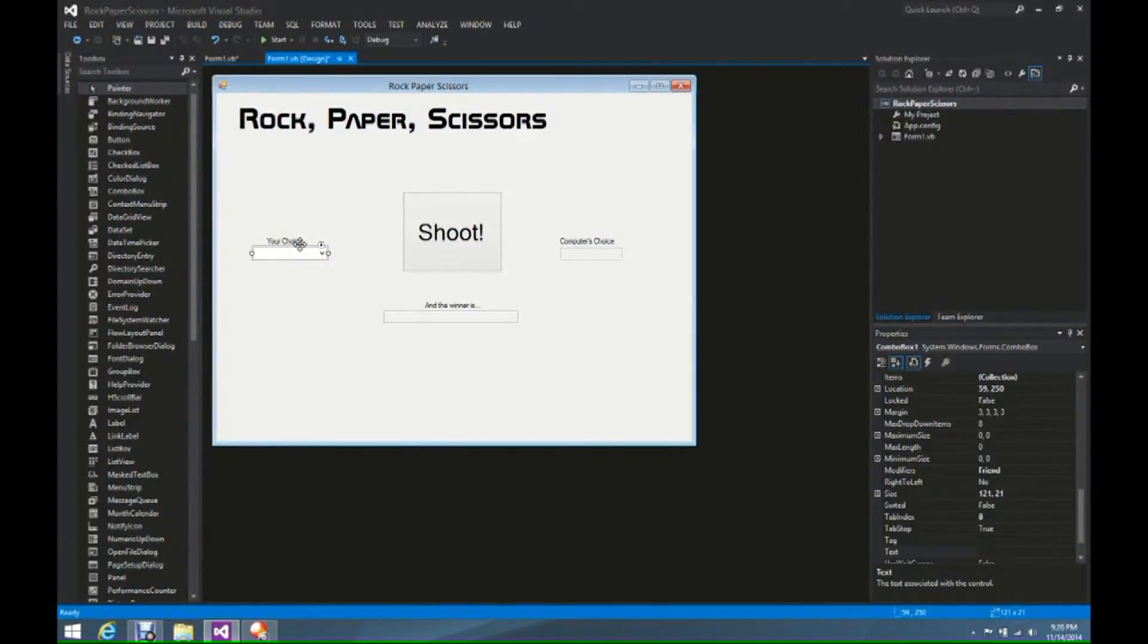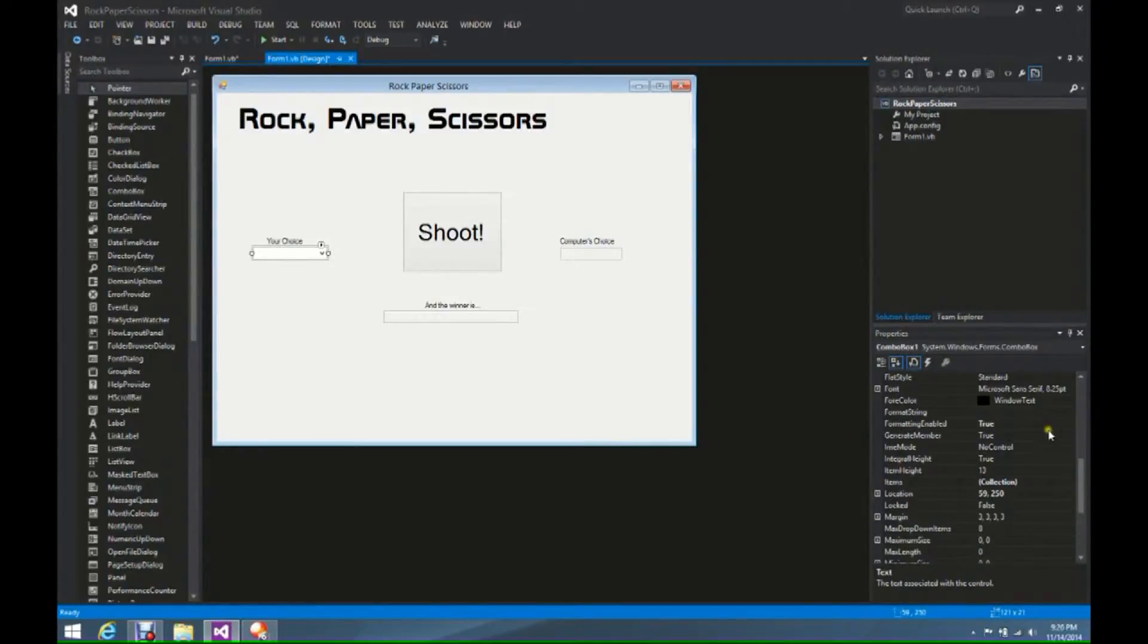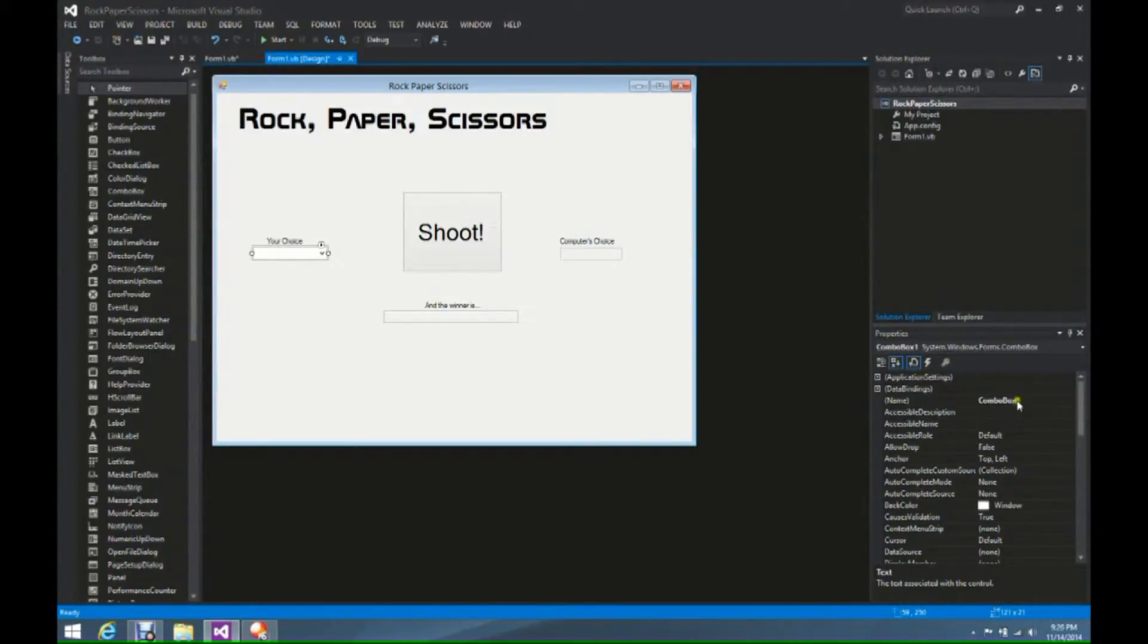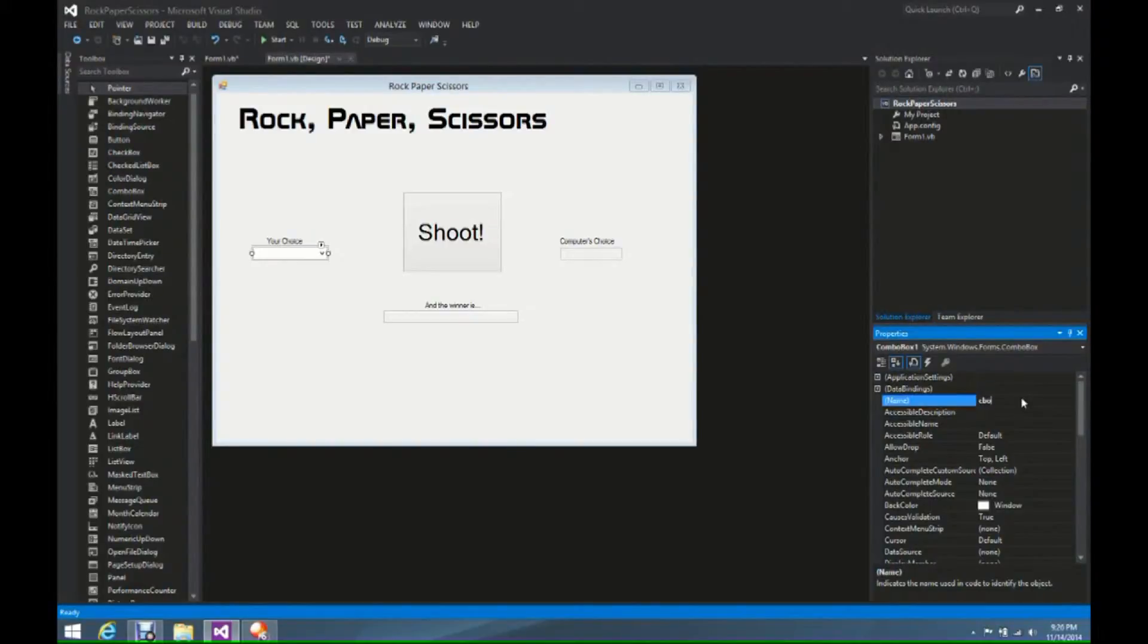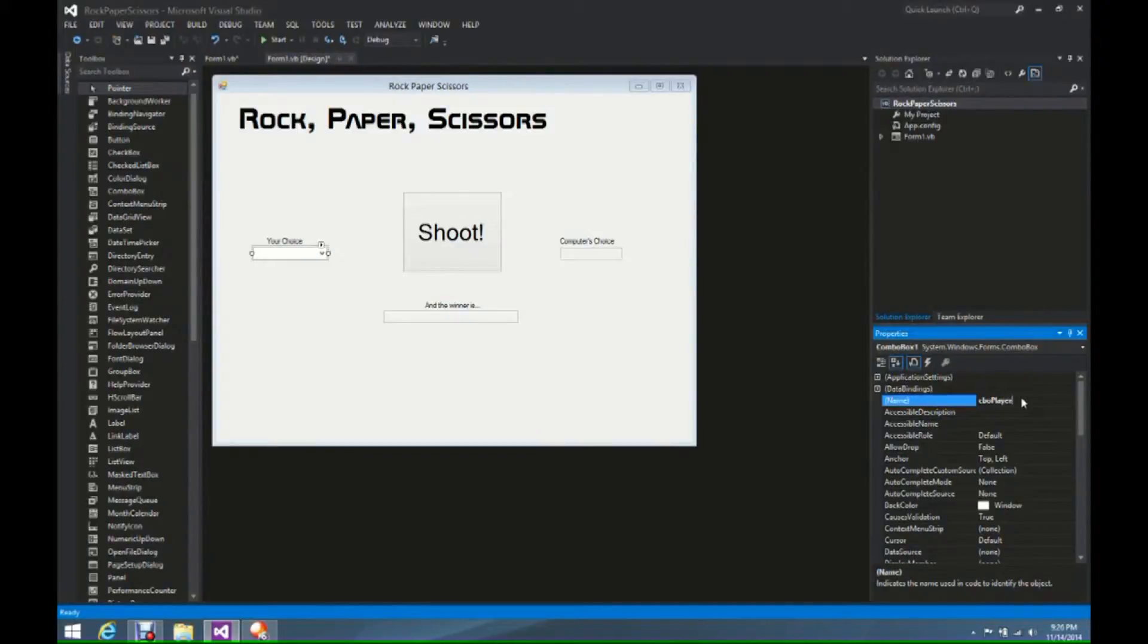We're going to come back over here in the design portion, and we're going to go back up here to the name property. Instead of combo box, we're going to call it CBO. CBO stands for combo box, and we're going to call it the player choice, just as before.